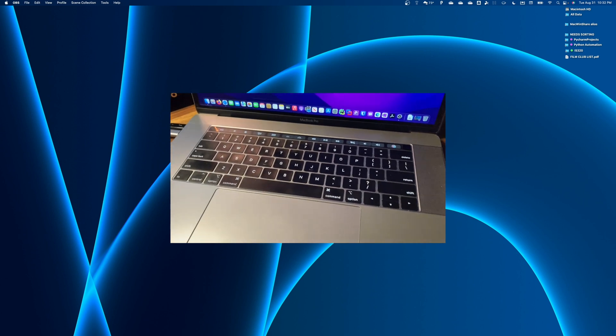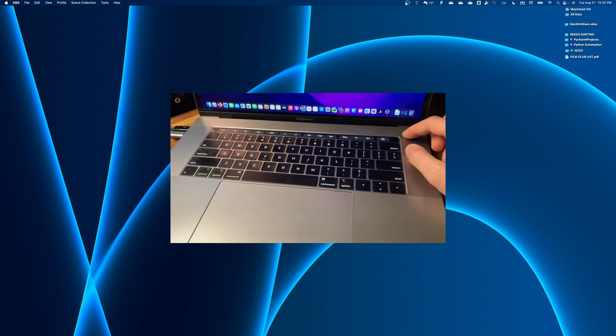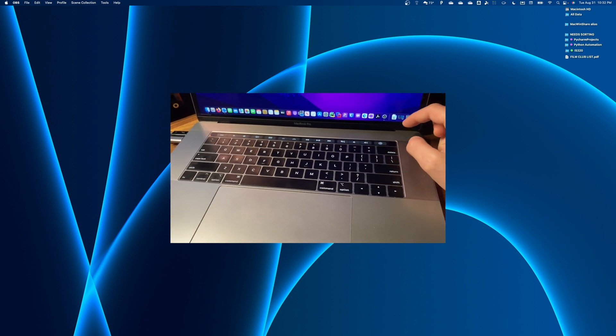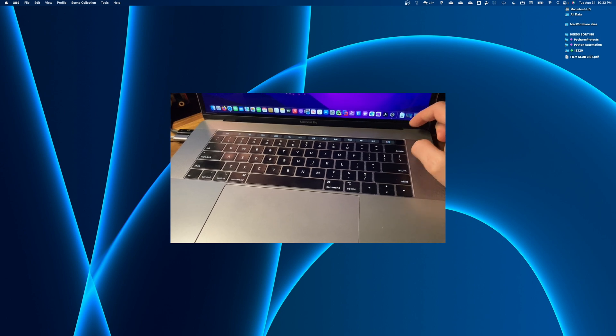Hey everybody, welcome back. In today's episode, I wanted to talk about the two methods that I've come across to disable the touch bar.